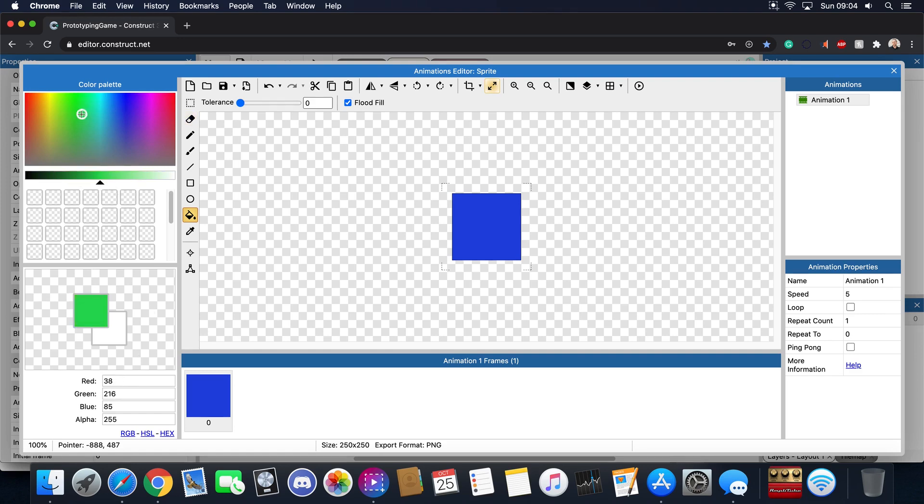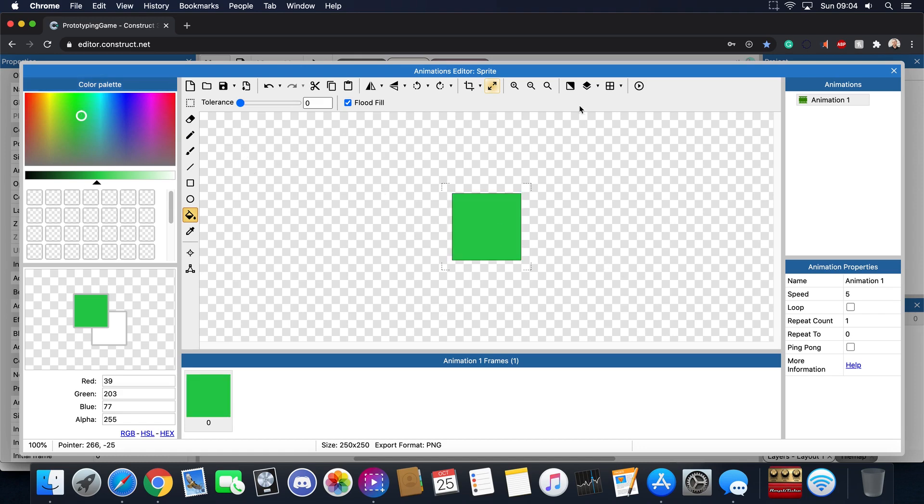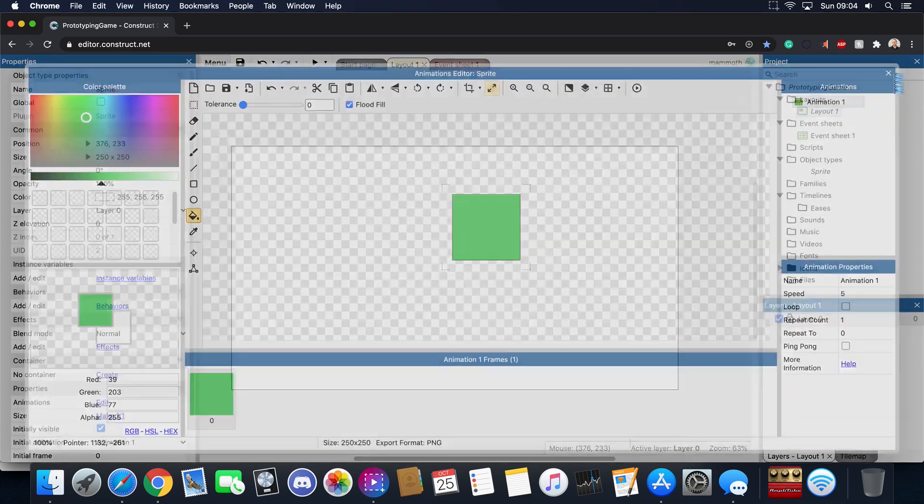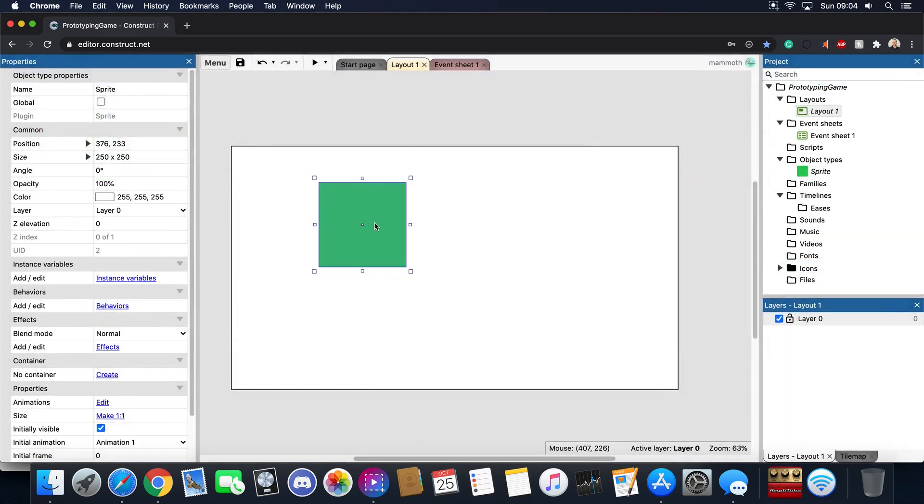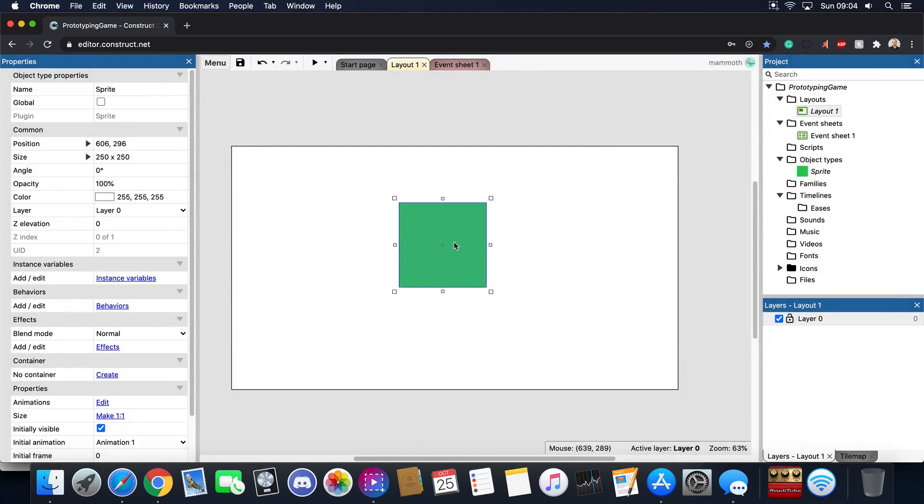You can basically pick a color, doesn't really matter what it is. Generally if you want to make a player it's good to make it green but not red because red are usually enemies. So let's go ahead, let's make it green and then close that off.